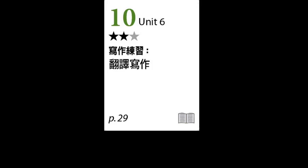我们要翻译的第一个重点是随着科技不断的进步。你可以用with加上名词去表达随着或是与什么什么同时，或者用连接词as后面接一个子句去表达。像如果我们要表达随着科技的发展，你可以说with the development of technology，或者是as technology develops。所以随着科技的不断进步，用with加名词就是with the continuous progress of technology，或是用as加子句就是as technology continues to advance。注意这边用到形容词continuous，形容连续不断的、持续的。